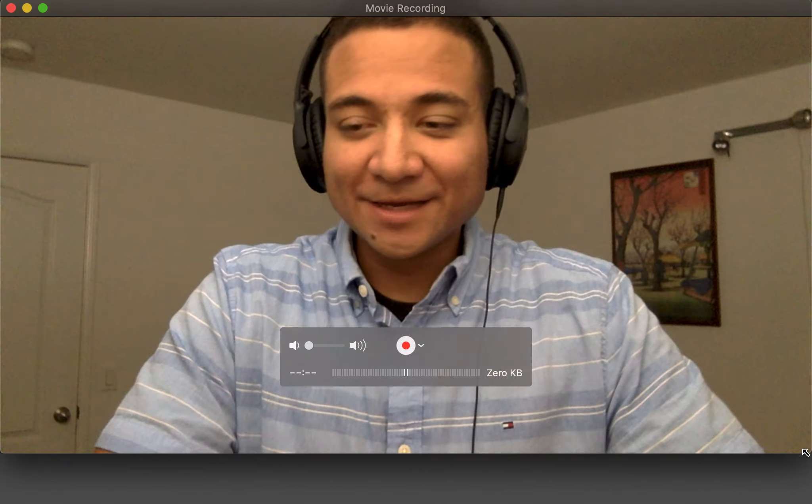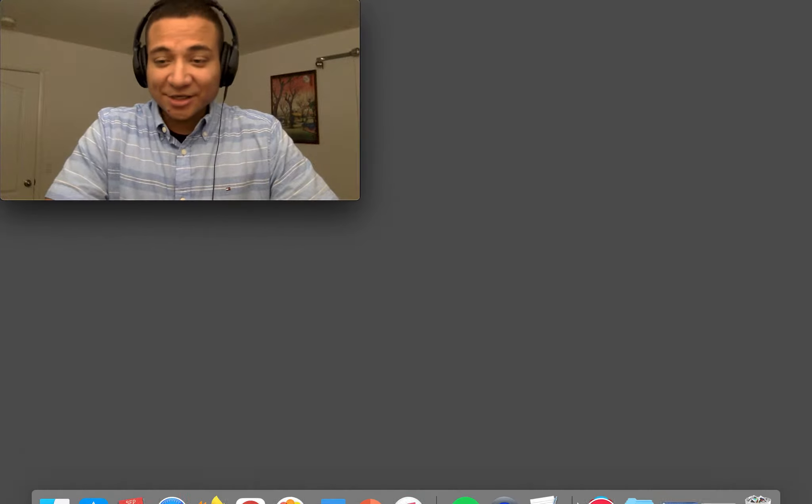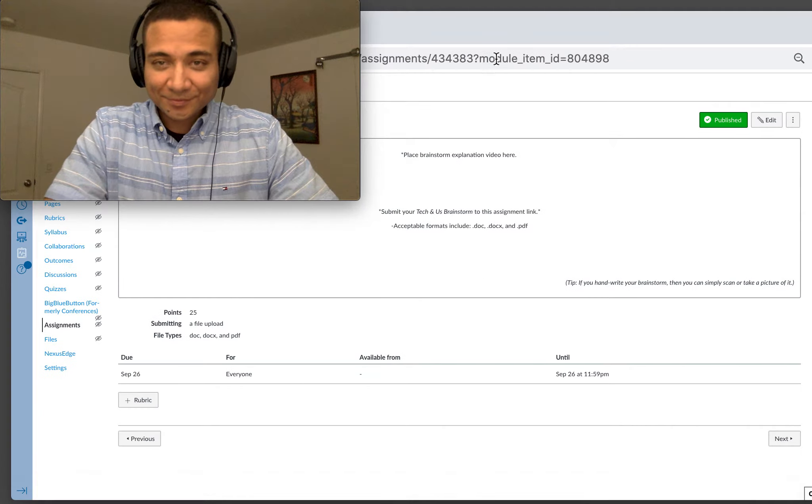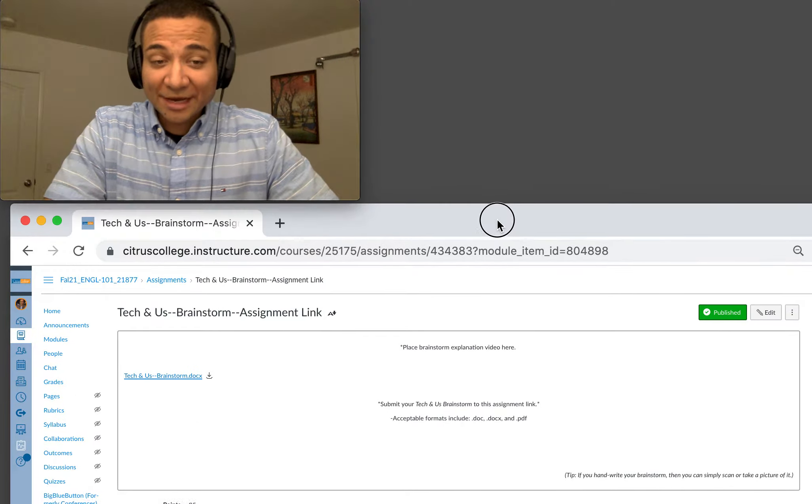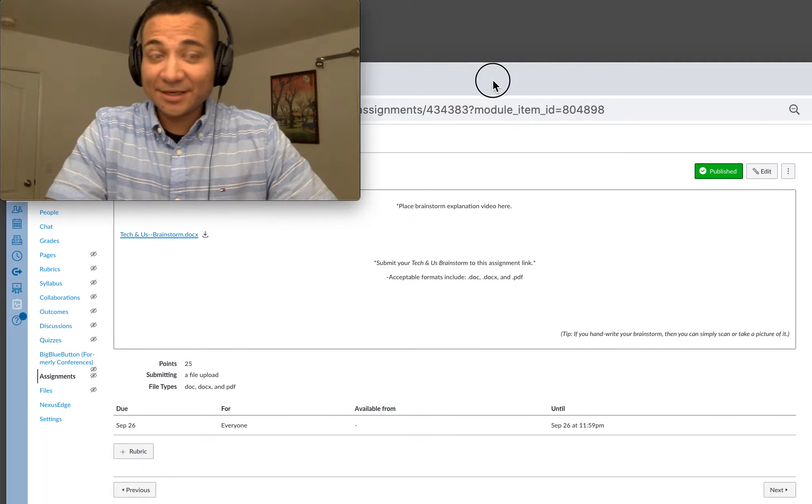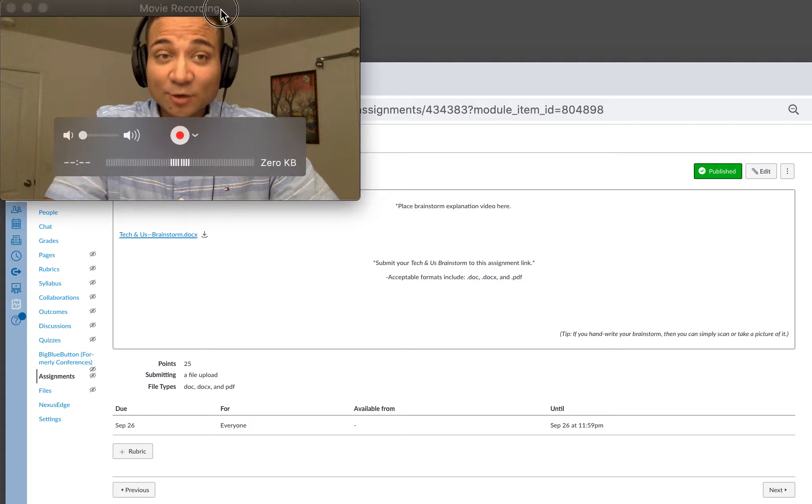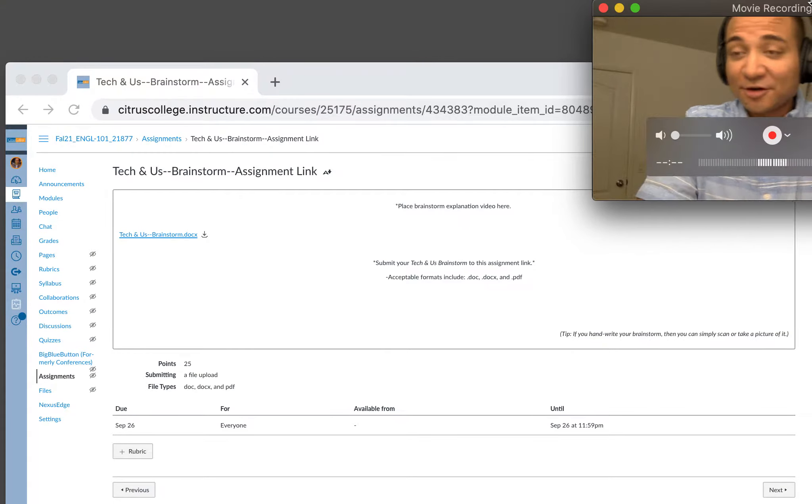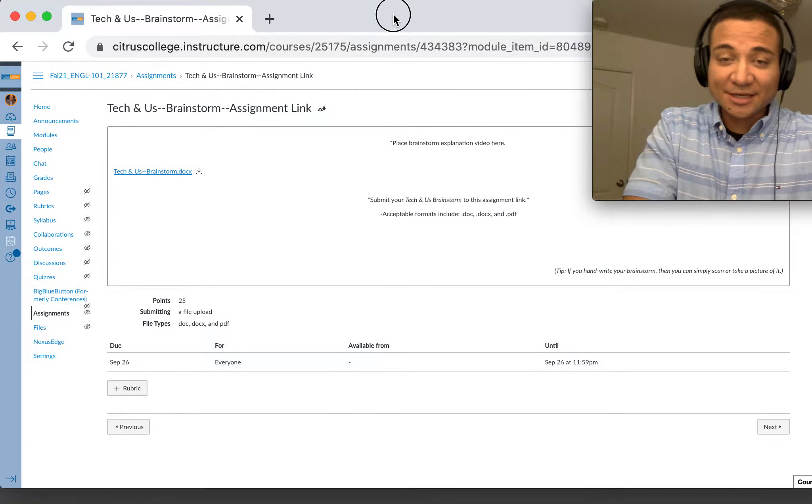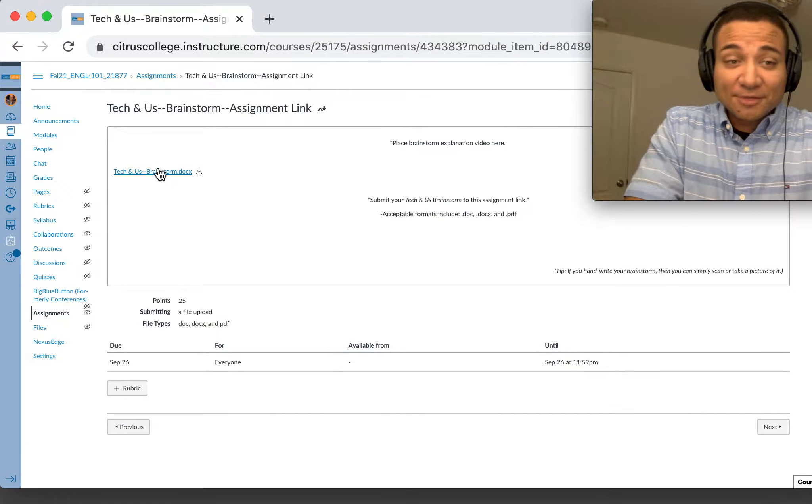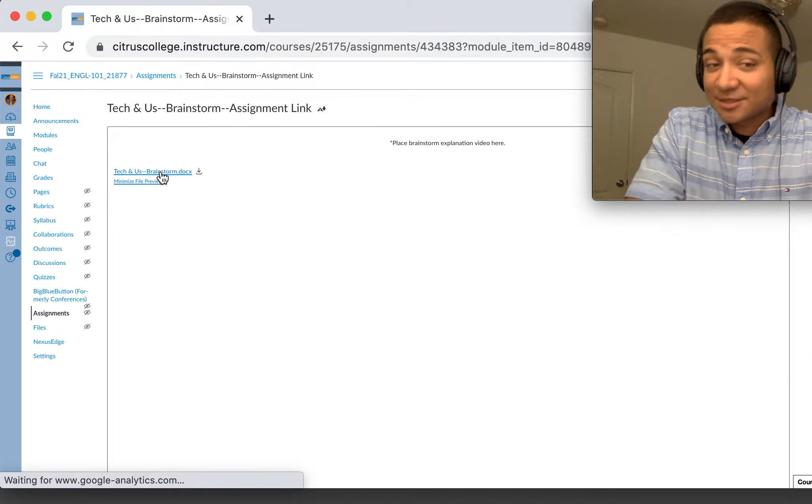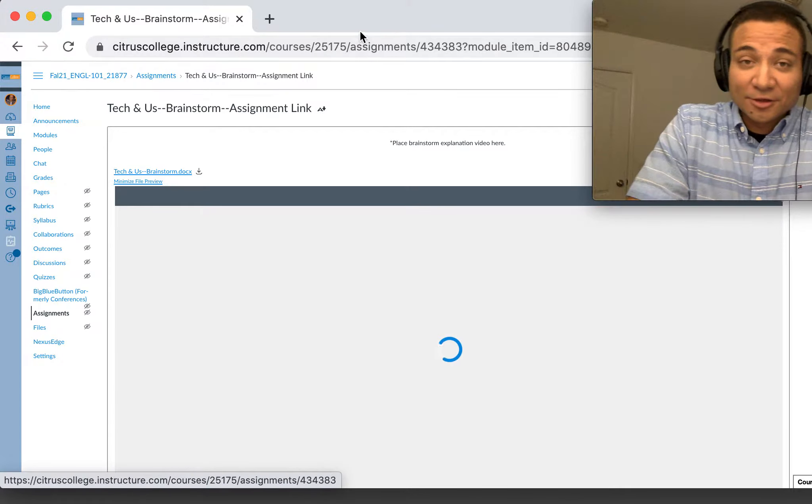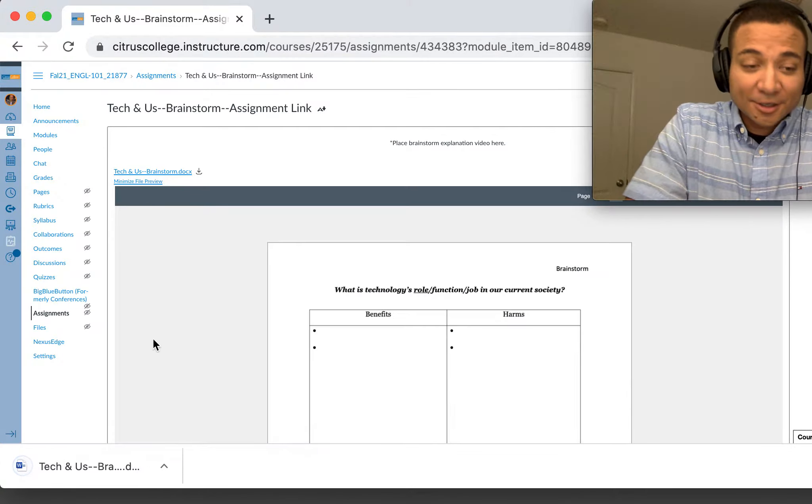We're going to go over the particularities of our brainstorm, so check it out. Here we have the assignment link with the worksheet itself of our brainstorm for this Tech and Us. Please be so kind as to download it and follow along.